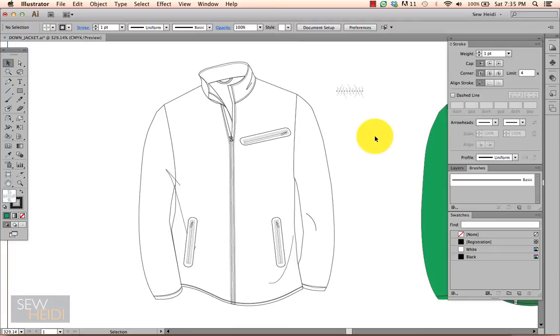One is with a pattern brush. I would approach this using a pattern brush if my quilting lines were engineered, meaning that they fell on a specific portion of the garment and did not repeat.